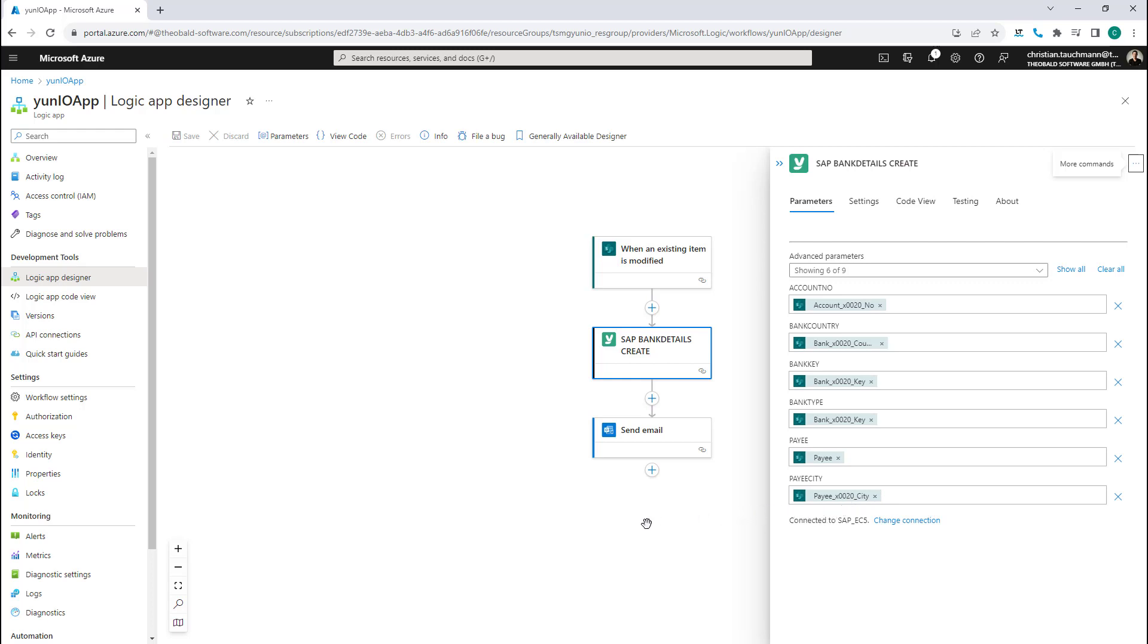Use cases range through all modules in both S4 HANA and ECC systems.